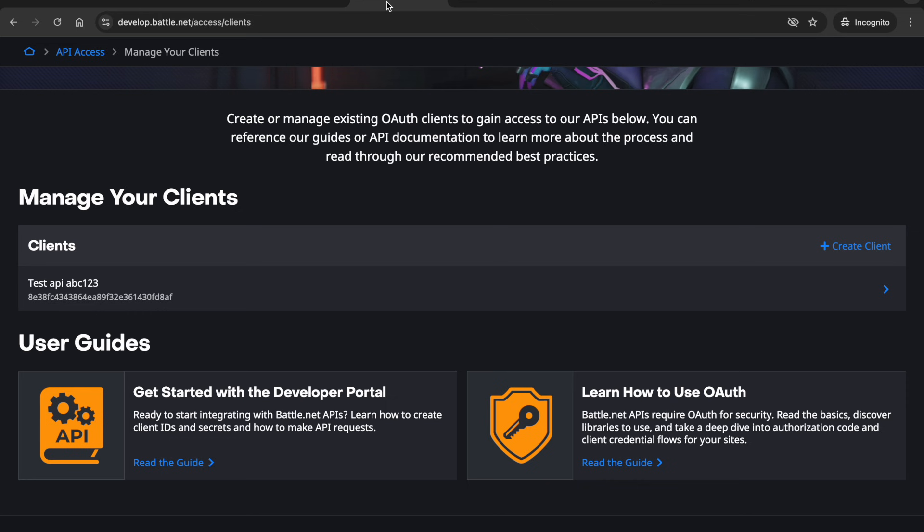So the first step here is creating your client. To do this you need to go to develop.battle.net/access/clients or just do a Google search of like Battle.net client, it should come up.